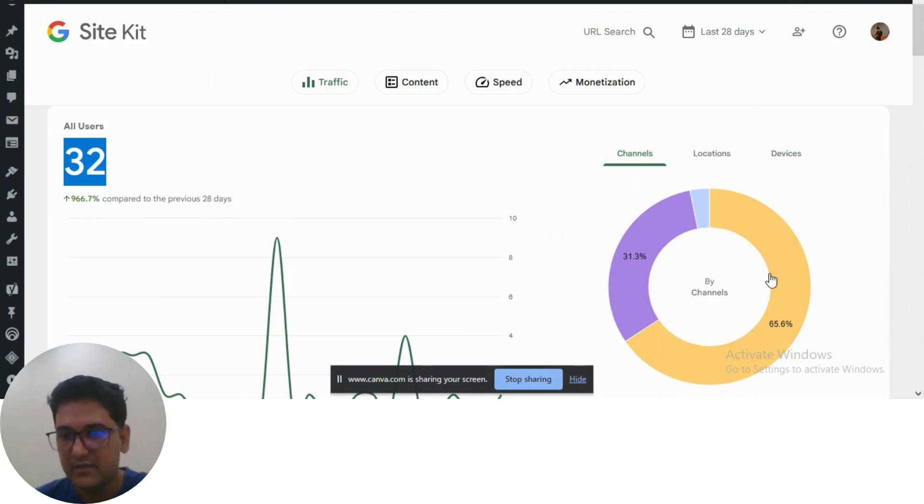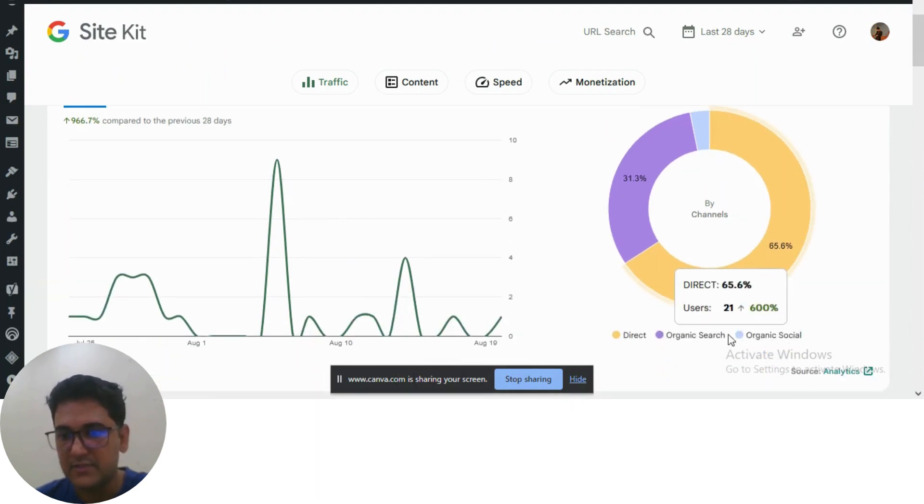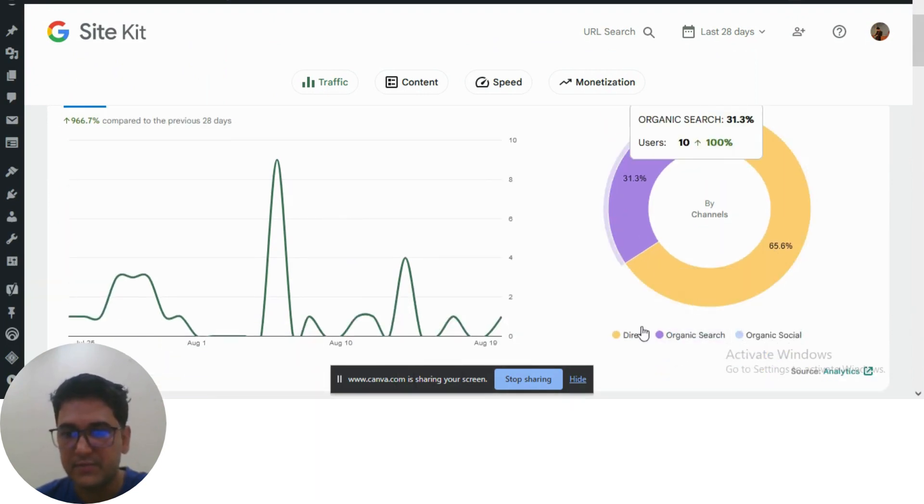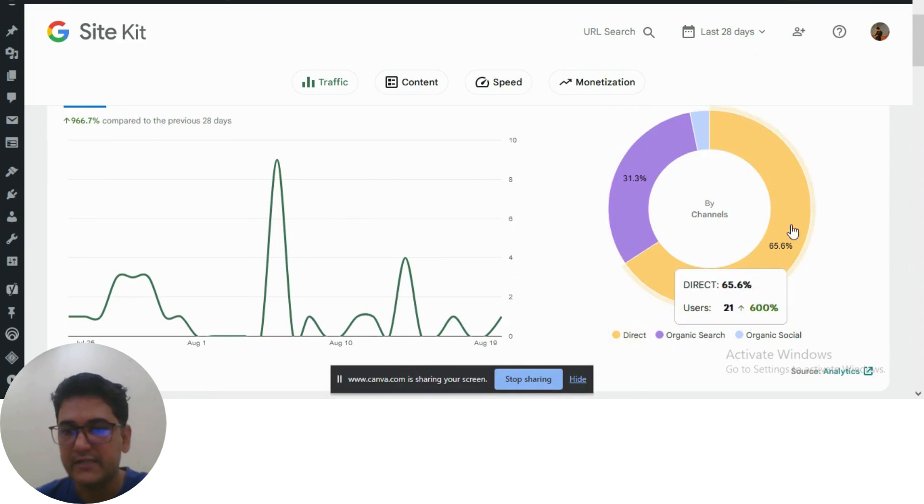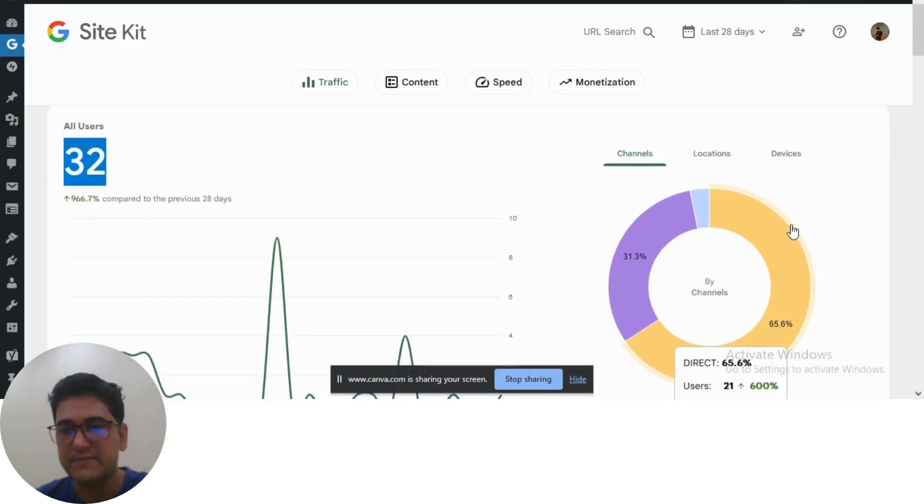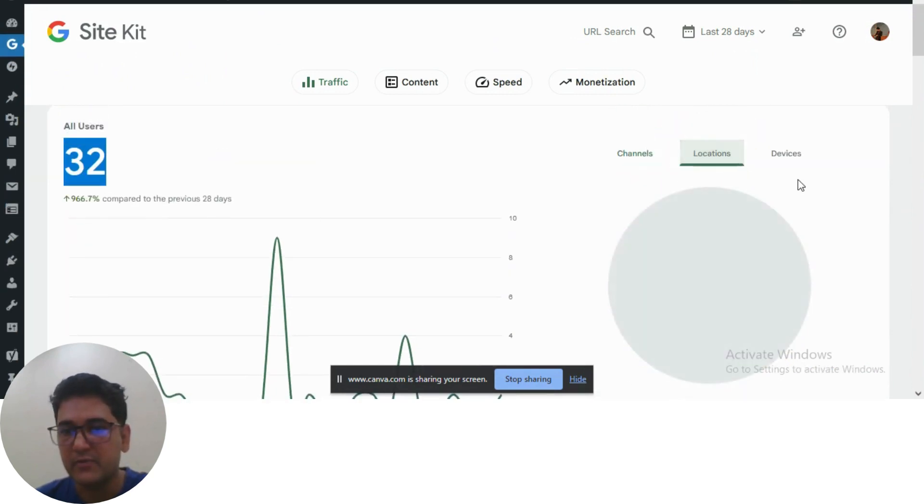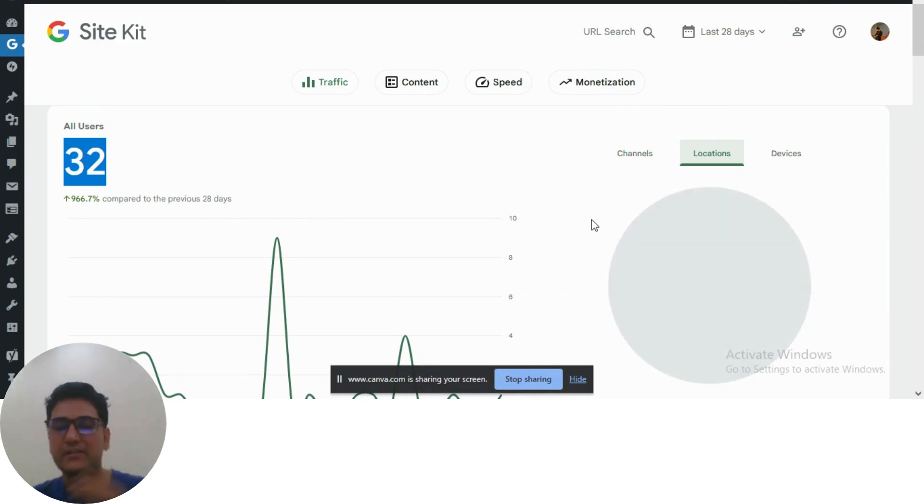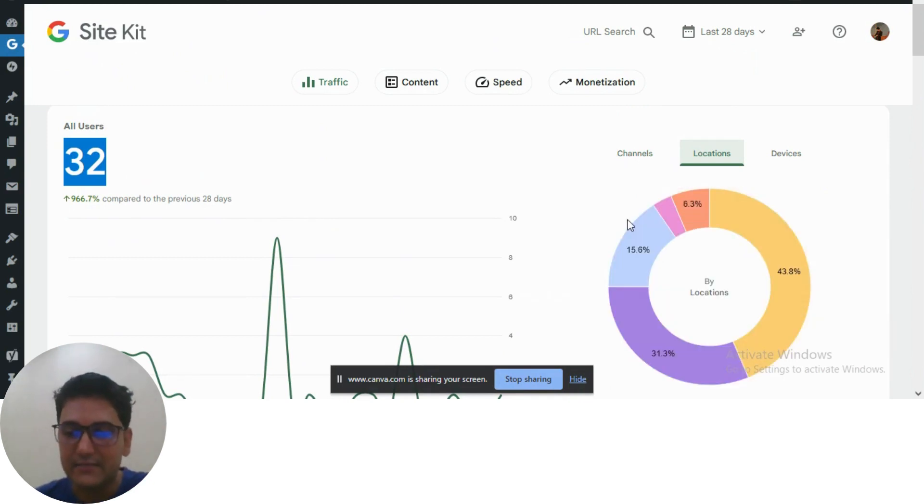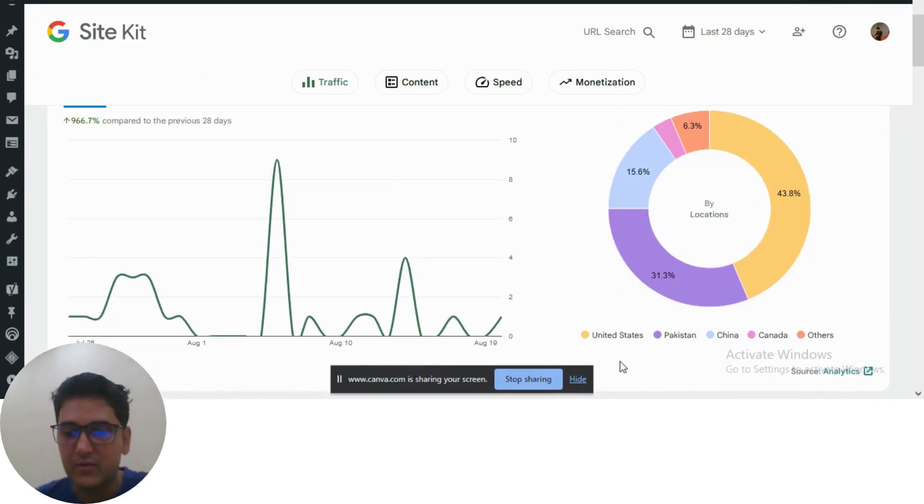You can understand that organic search is 31%, direct is 65%. If you search by location, you'll find out where exactly the major traffic is coming from - USA, Pakistan, China,